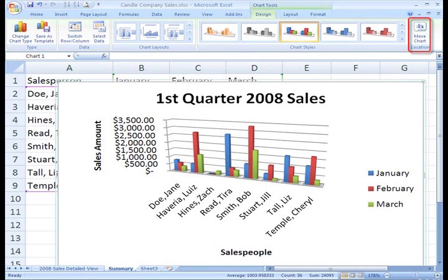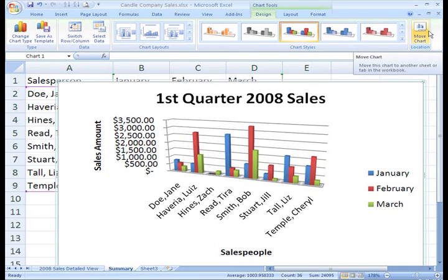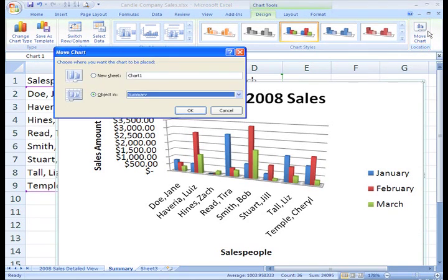Another great command is the Move Charts command. This command does exactly what it states, it moves the chart. Let's see how this works. Just click the command and the dialog box appears.